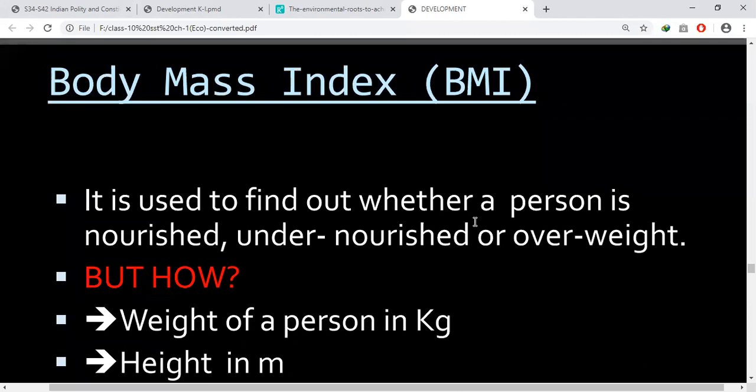If adults are undernourished, there is a way to calculate it — that is Body Mass Index. It is used to find out whether a person is nourished, undernourished, or overweight. How can we calculate Body Mass Index? It is a very simple way to calculate it.